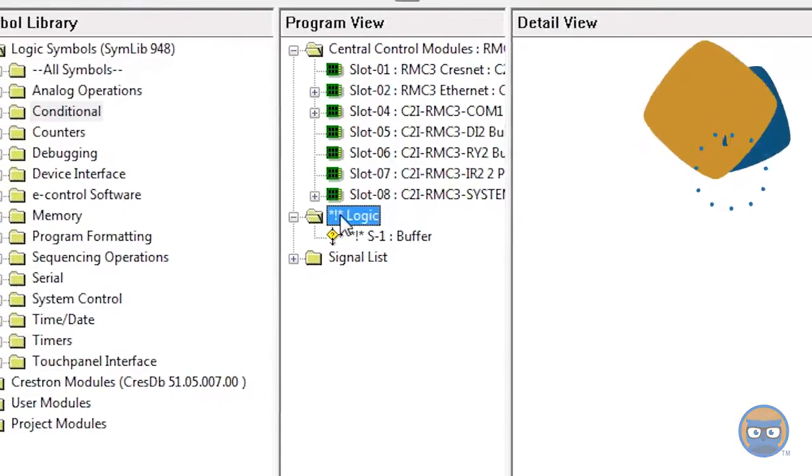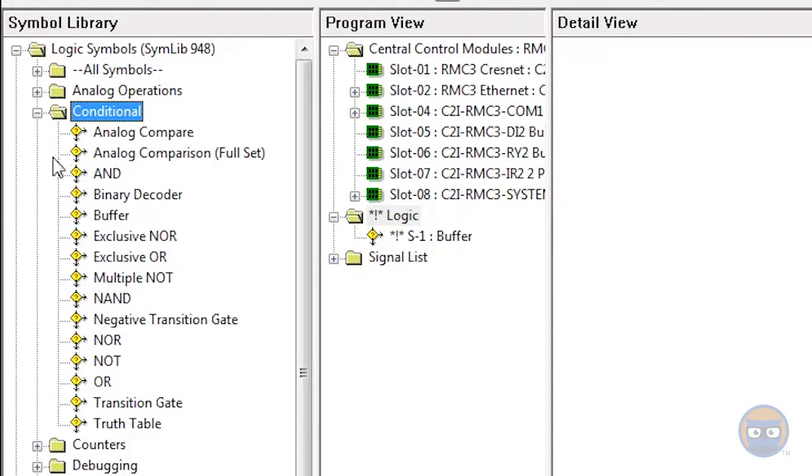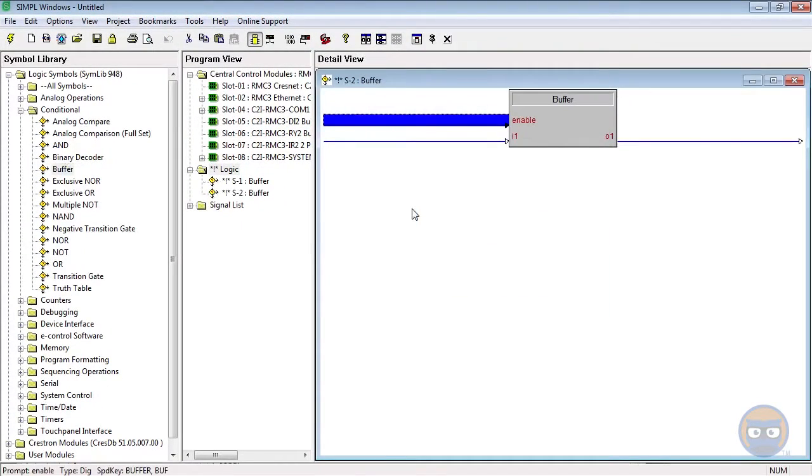Alternatively, you could expand the conditional folder under logic symbols and click and drag the buffer over to the detail view.